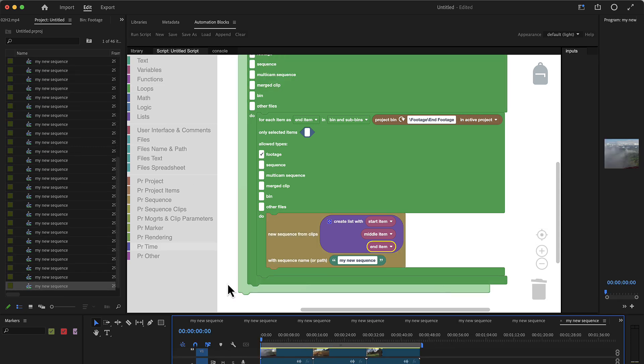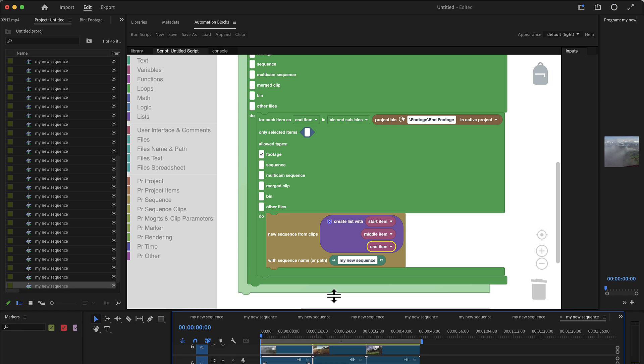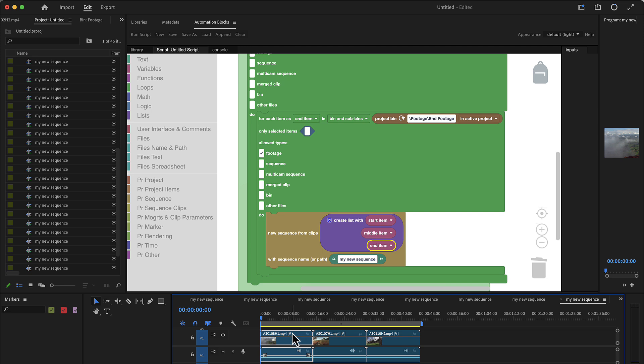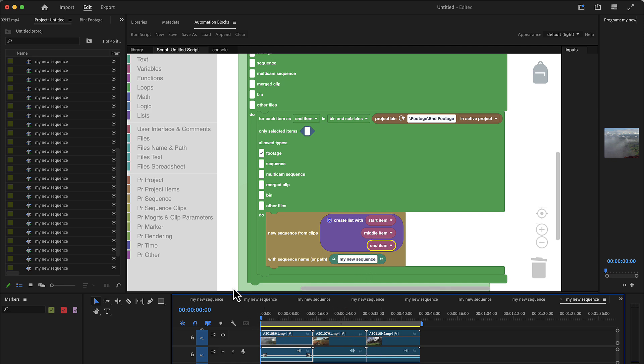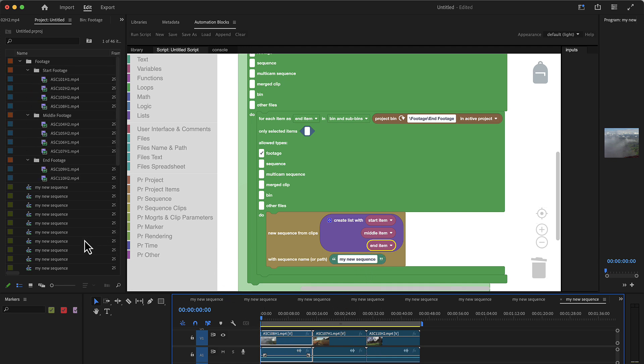And as you can see, it creates tons of new sequences, all consisting of three clips. And it's such that the first one is taken from the start items, the second one from the middle items, and the last one from the end items.